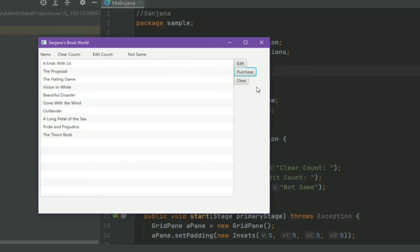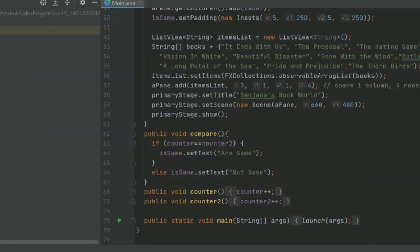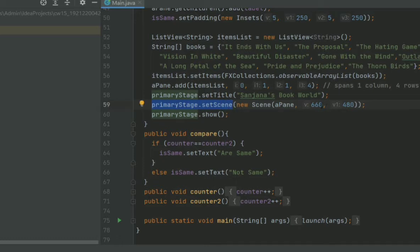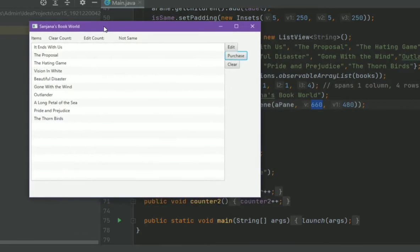As you can see here, this window is Stage, but these all are layouts. So all these layouts are in the Scene and Scene is in the Stage. We can also set scene by using setScene and I have given here the length of the scene.